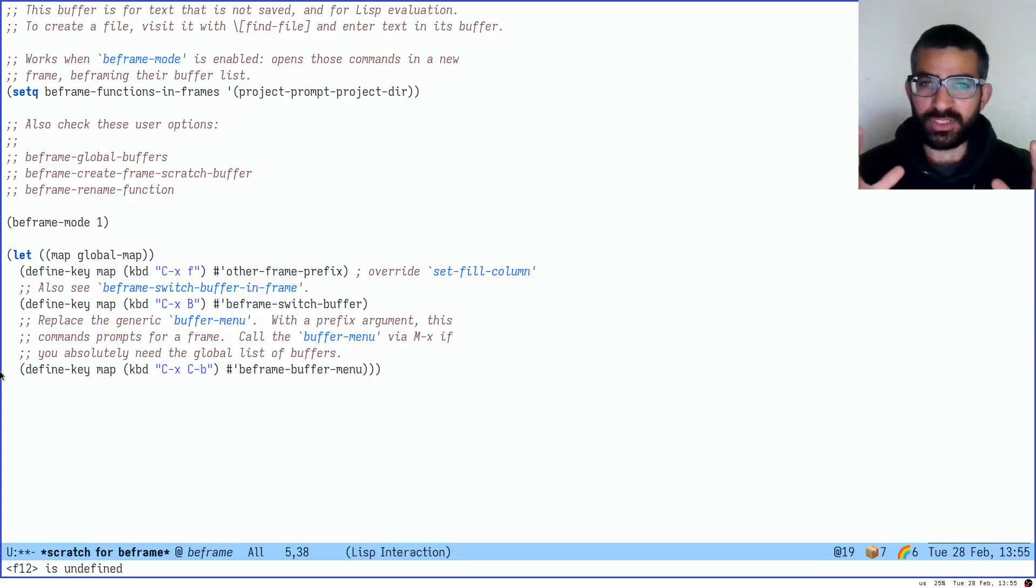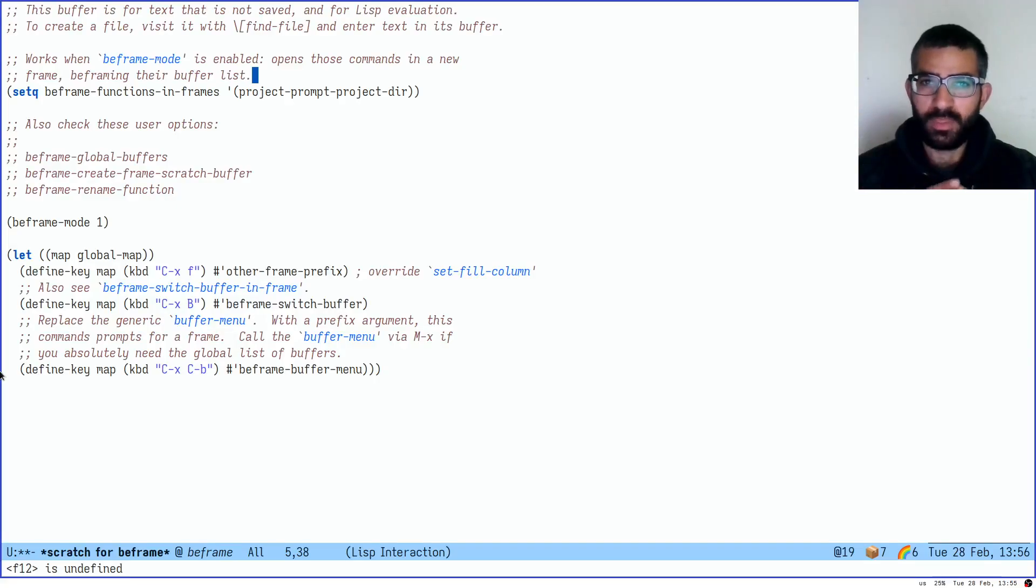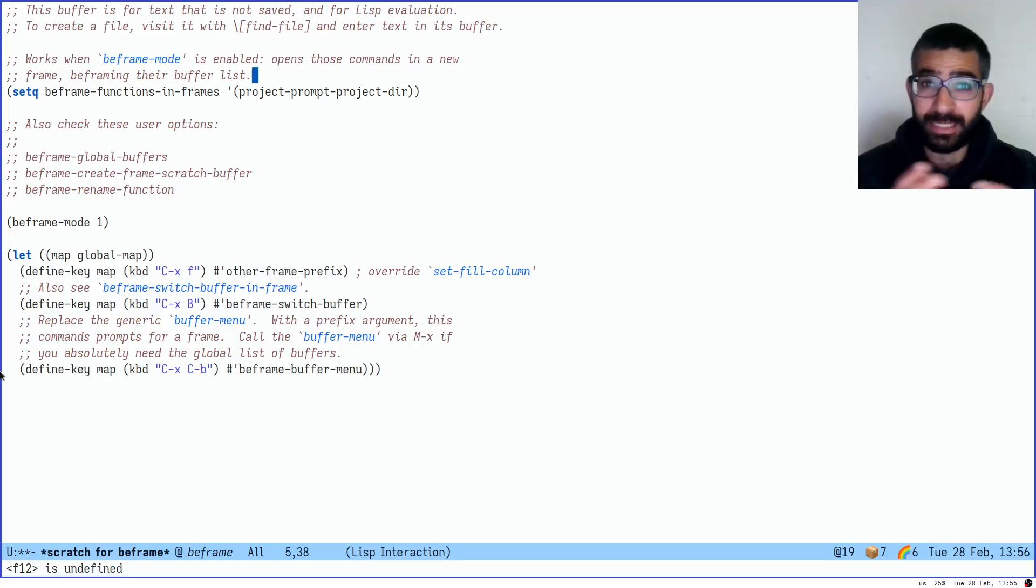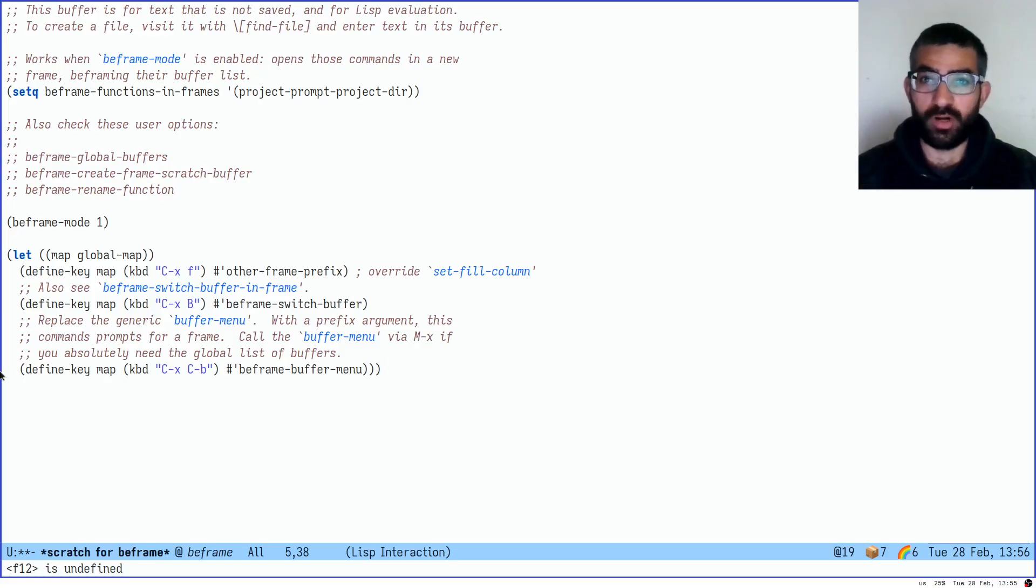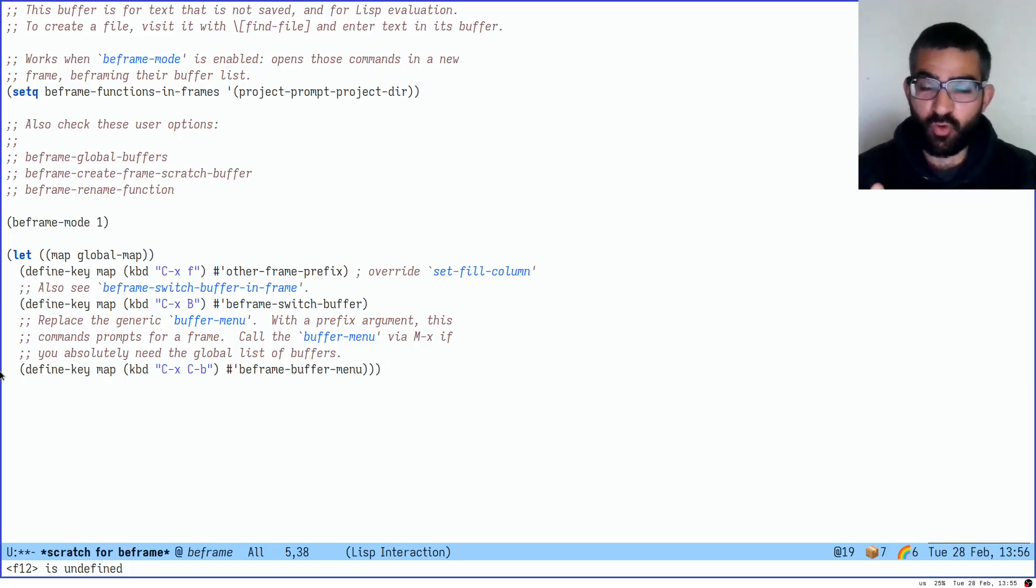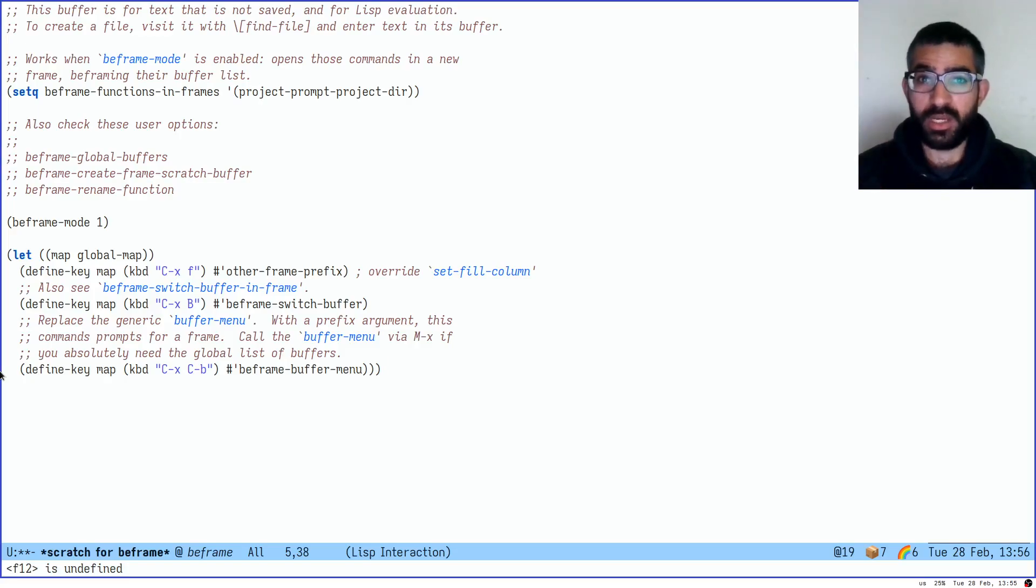Hello everyone, my name is Protesilaos, also known as Prot. In this video I will demonstrate a new package that I have written for Emacs. This one is called BeFrame. That is one word, BeFrame.